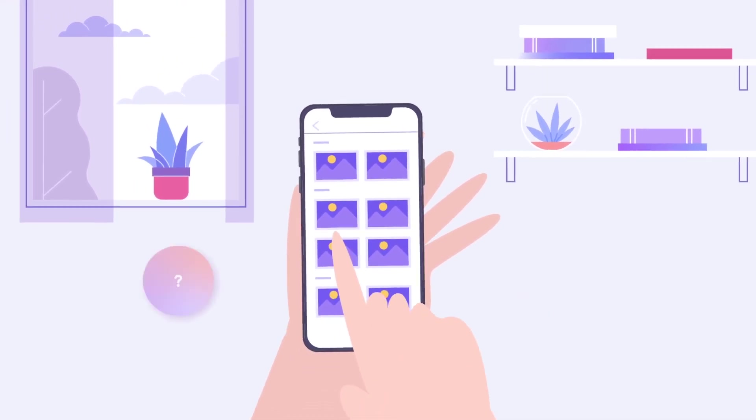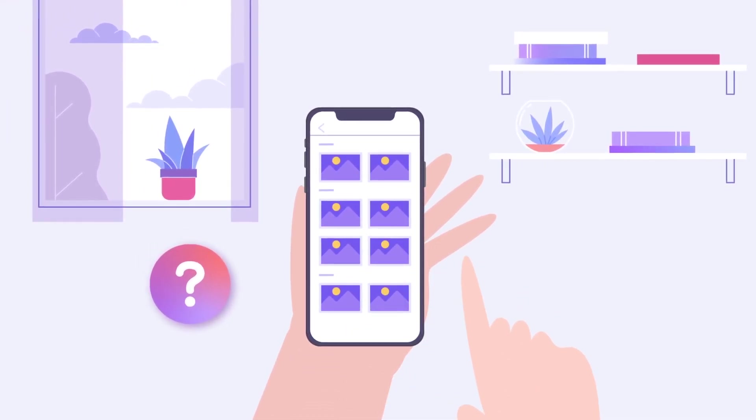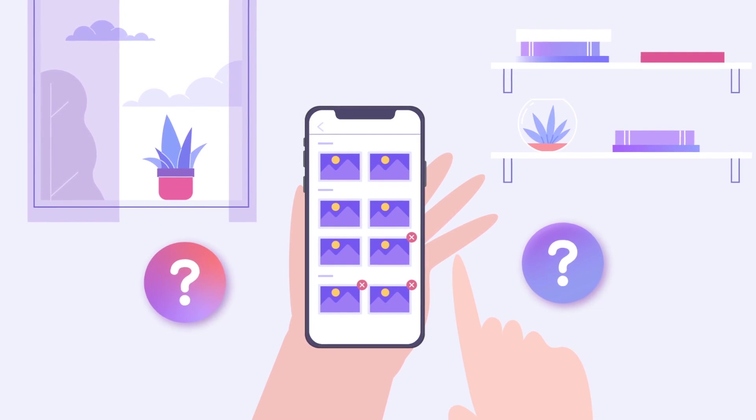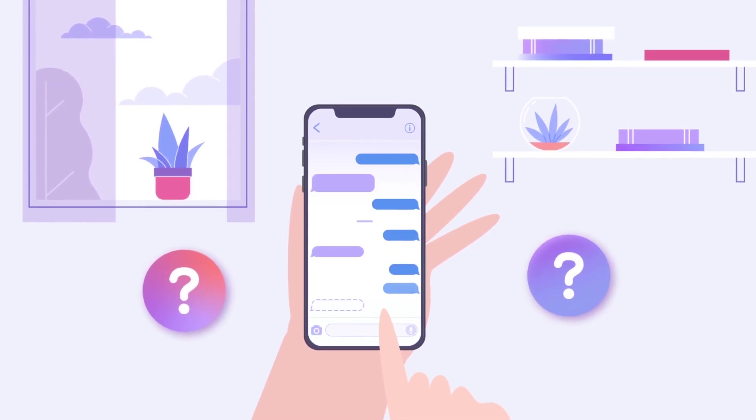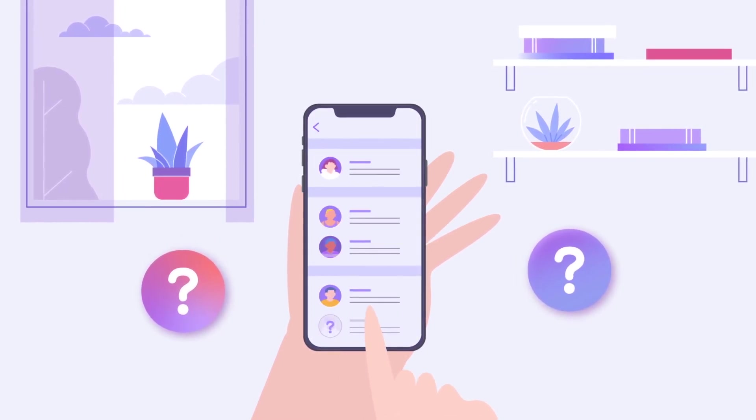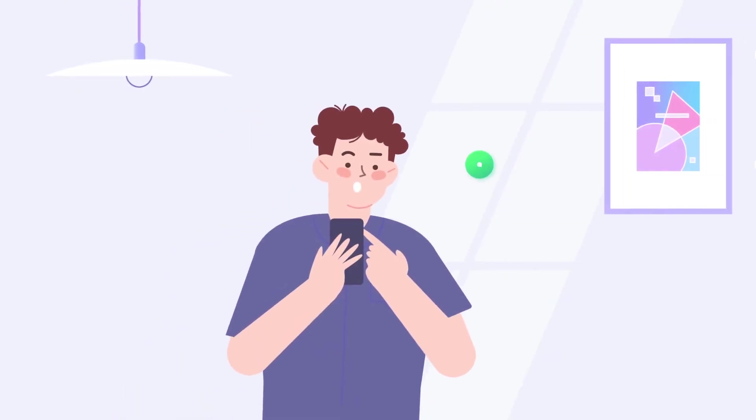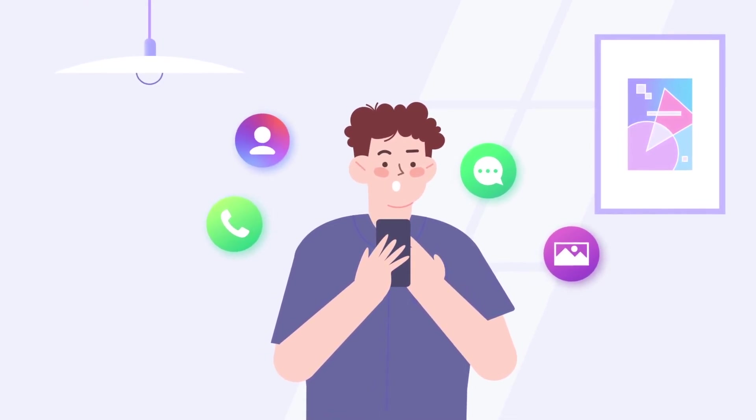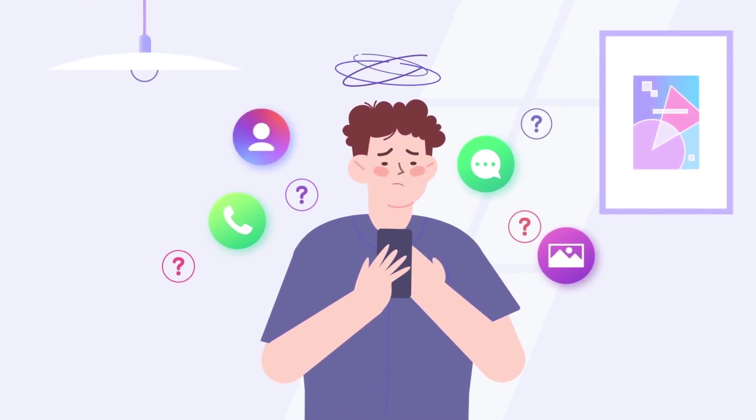Hi guys! Have you ever accidentally deleted useful data on your iPhone, like precious photos, messages, or working contacts? These data may be a necessity for you, your homies, or working partners.